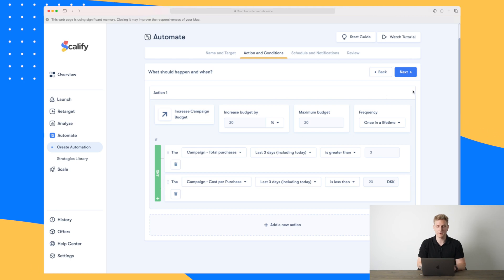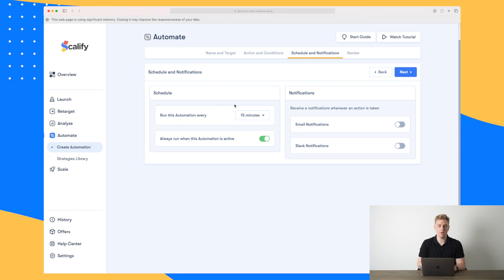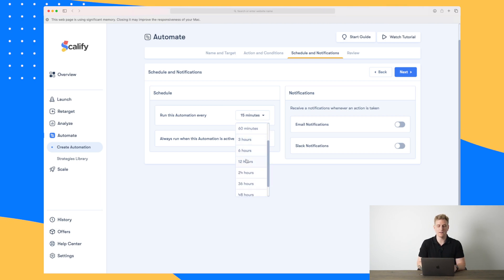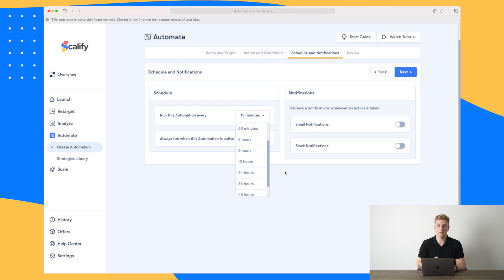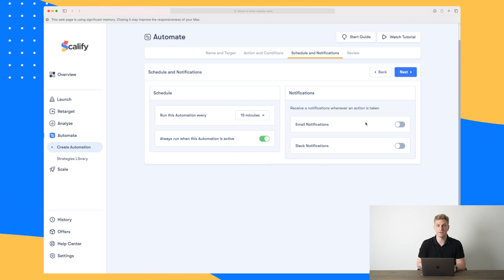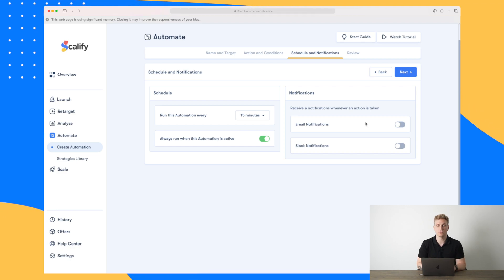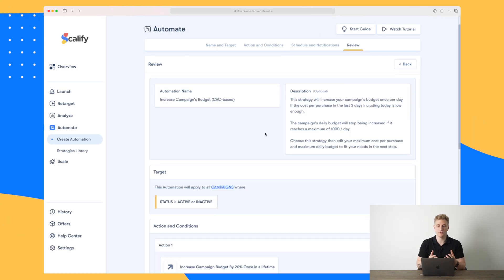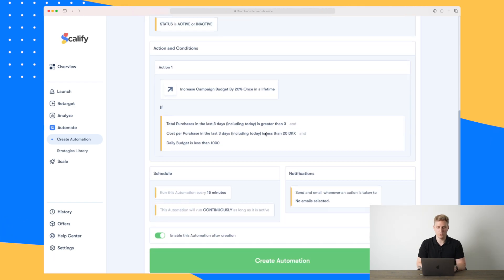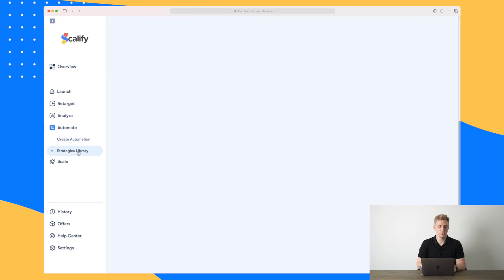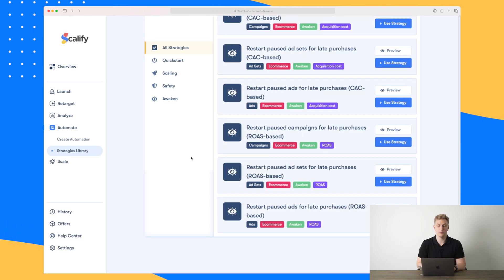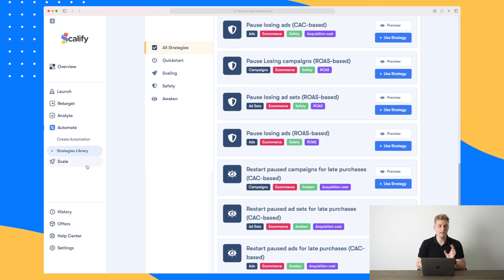Both conditions need to be fulfilled in order for the campaign budget to be increased. Here you can see how often to run this automation — if you have a lot of traffic you need to run it often, otherwise once or twice a day should be enough since it looks three days back. You can also choose to receive notifications to make sure everything is running as it should. The last step is reviewing everything. The automation strategies are also available in the library with many different types that they are constantly adding more to.